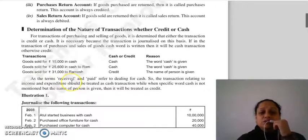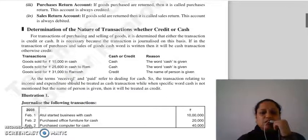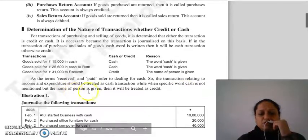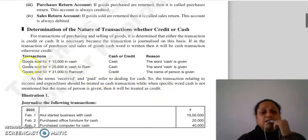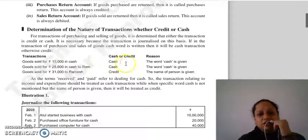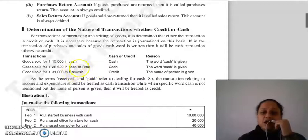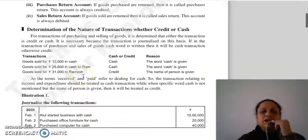اگر cash word نہیں لکھا تو اسے credit treat کریں گے۔ Cash transaction کے لیے cash، received یا paid word لکھا ہونا ضروری ہے۔ Income and expenditure سے related transactions cash میں ہوئی مانی جائیں گی۔ اگر صرف person کا نام لکھا ہے تو وہ credit transaction ہے۔ مثلاً: 'goods sold for 15,000 in cash' — cash ہے؛ 'goods sold for 31,000 to Ramish' — صرف نام ہے، کوئی cash word نہیں، تو credit۔